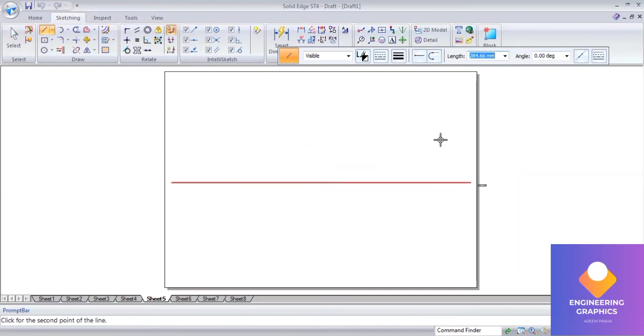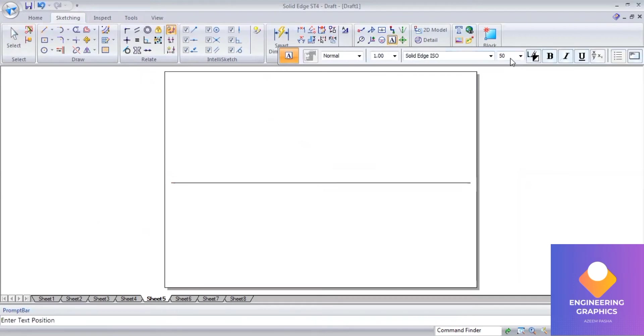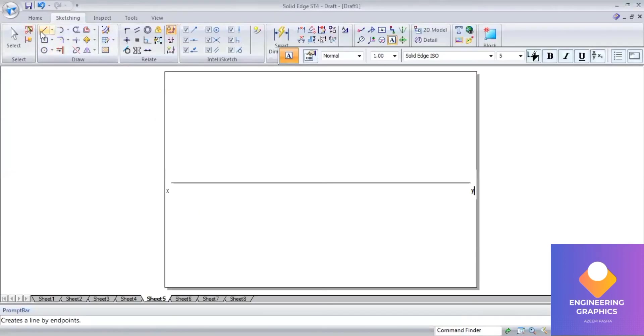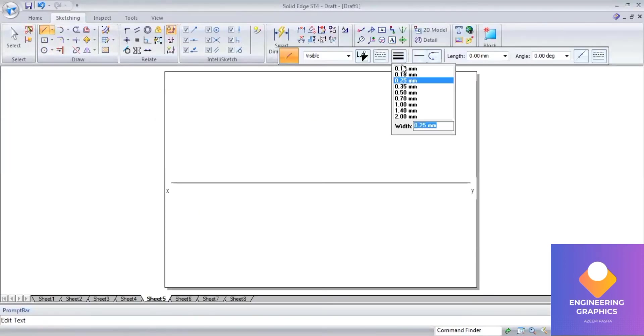Set font size to 5 and mark XY. Point A is lying 30mm above HP. Above HP means it is the front view, so the front view will be lying above the XY line.